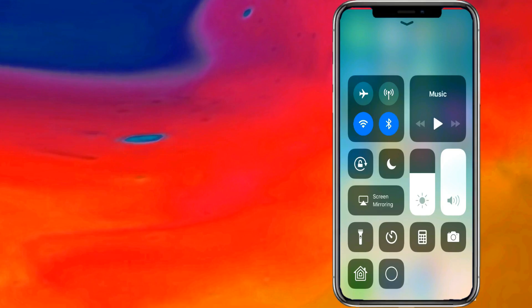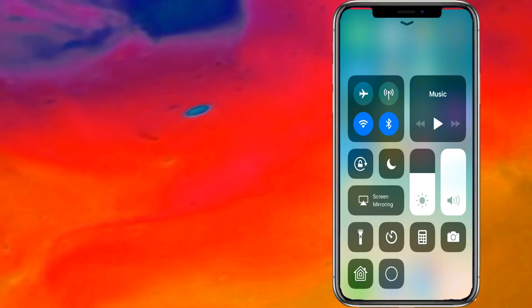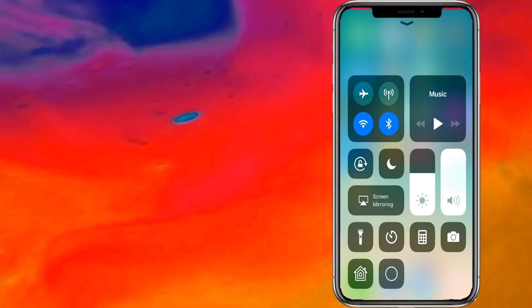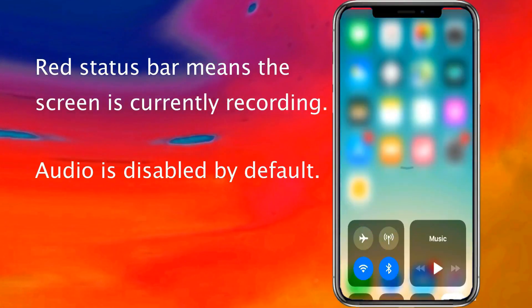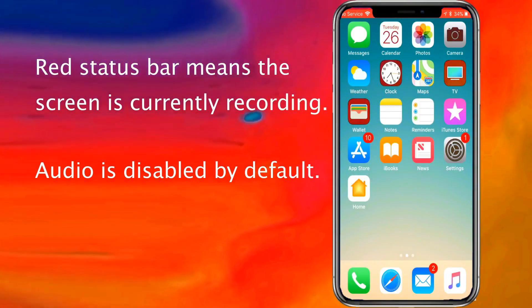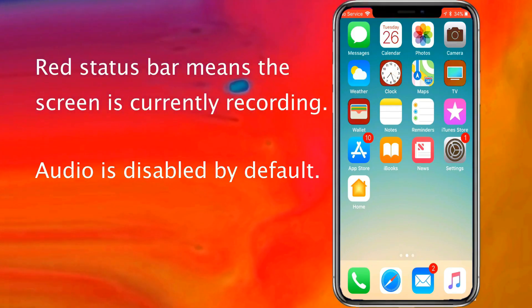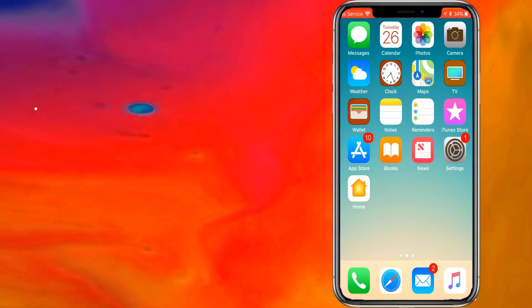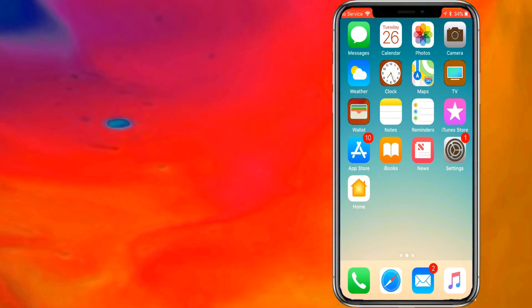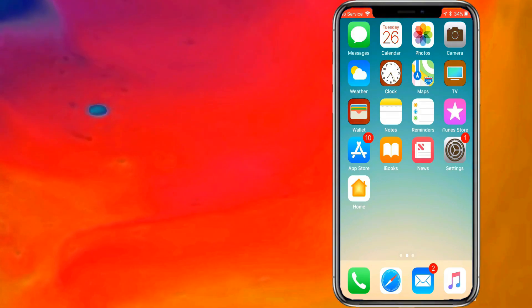Just go ahead and tap that to begin recording. Once you swipe down you will see a red bar on your status bar, which means it's currently recording. You can record your games or anything else you want to do.